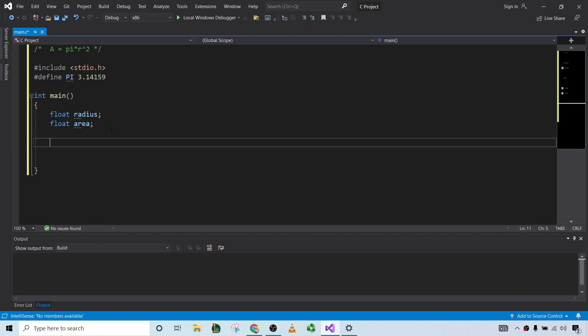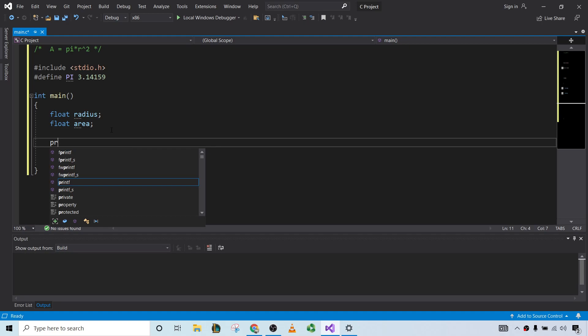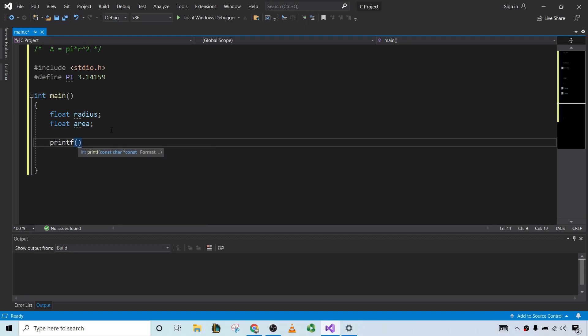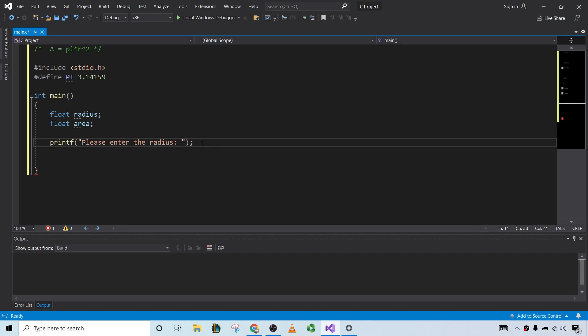So now we'll ask the user for the value of the radius. To do that, we will use the printf command to display a message. So printf, double quotes, please enter the radius, space here, and then your little semicolon here to end the statement.